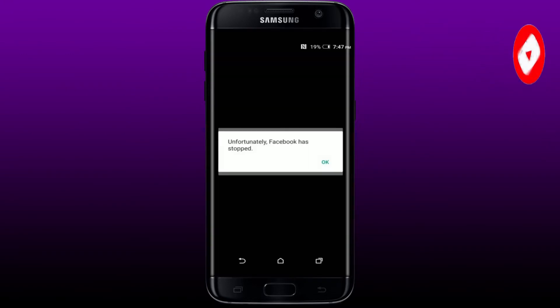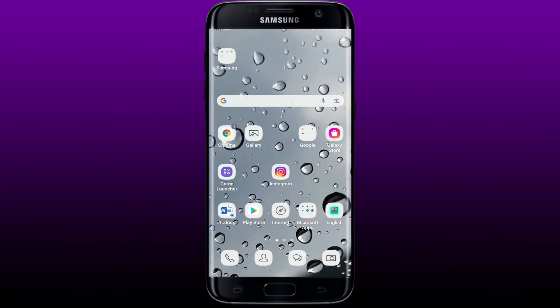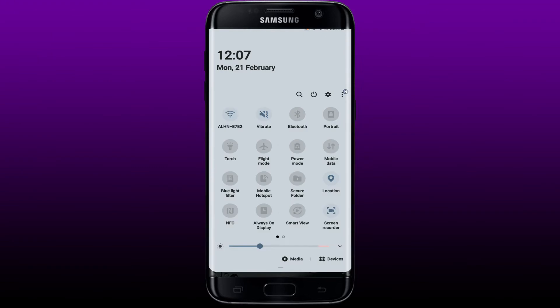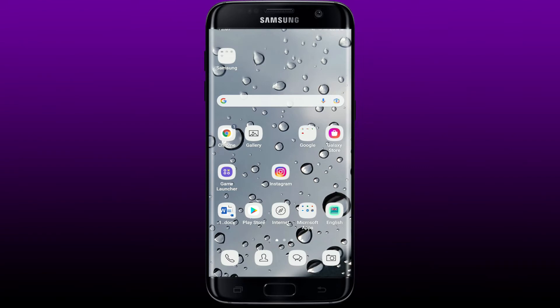If you see this kind of message popping up on your screen, the first thing to do is make sure that you've connected your Android device to the internet. Try turning on your Wi-Fi or your cellular data, or you can try switching between them. Once you get connected, tap open Facebook and see if that fixes your issue.